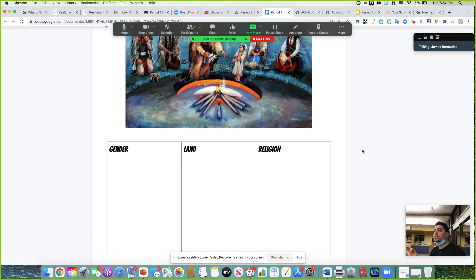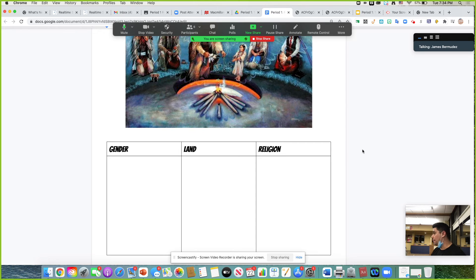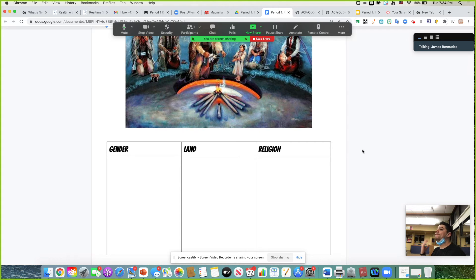All of this combined — gender views, land, and religion — makes the Native Americans extremely different from the people who came from Europe. European countries had an established nobility, established monotheistic traditions, and a very heteronormative society whereby males are higher and women are lesser.